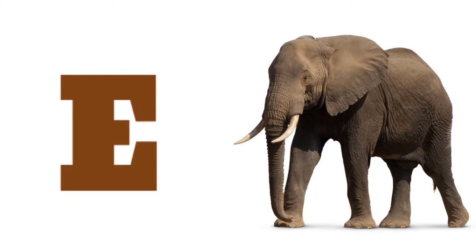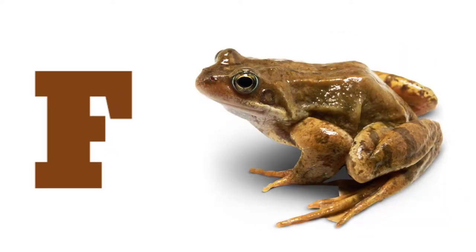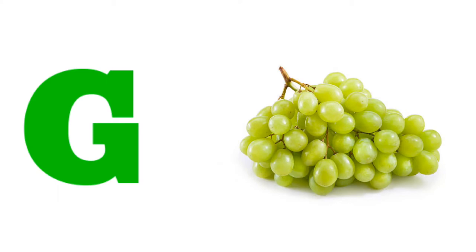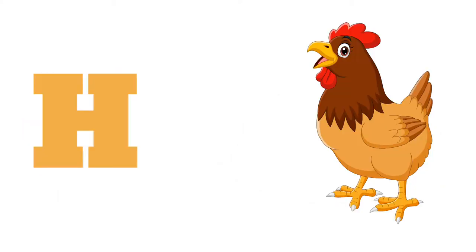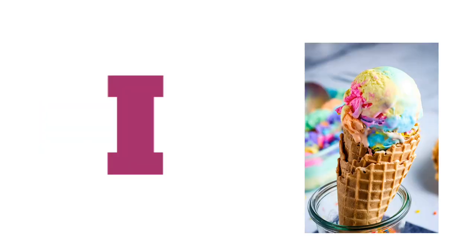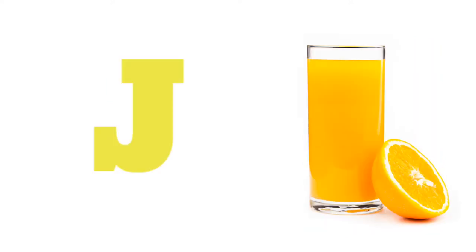E for Elephant, F. F for Frog, G. G for Grapes, H. H for Hen, I. I for Ice Cream, J. J for Juice, K.